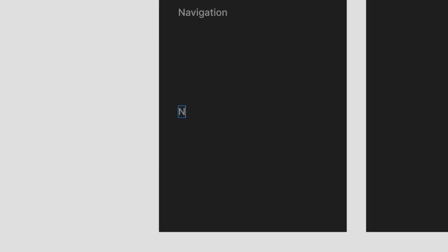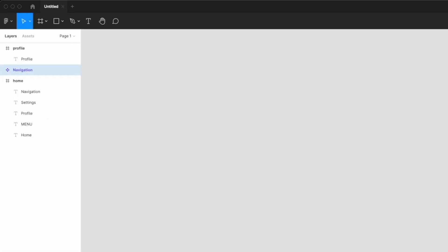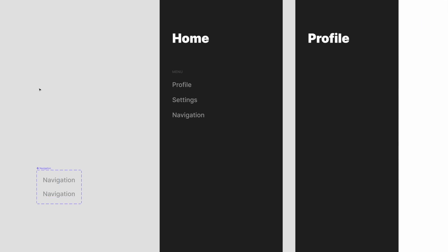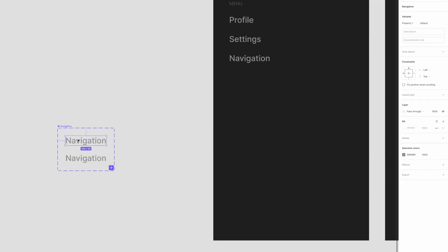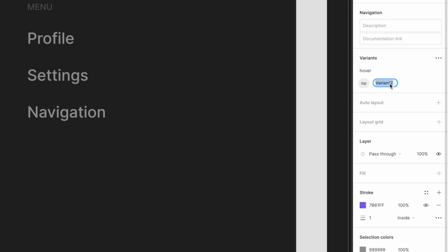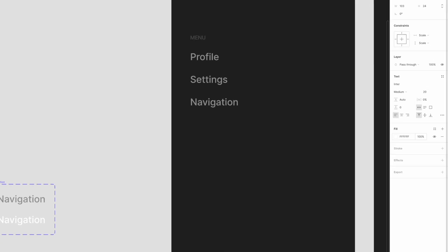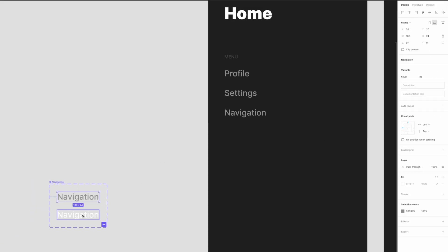We need to create a component out of this. Let's call it "navigation," bring it over, and create a component with Command+Option+K. We're gonna create a variant and do a simple hover effect. I'll name the property "hover" with values yes and no — I like to keep it simple with an on/off or yes/no statement. The default is "no" and the other is "yes." We need some kind of change, so I'll make the yes variant white.